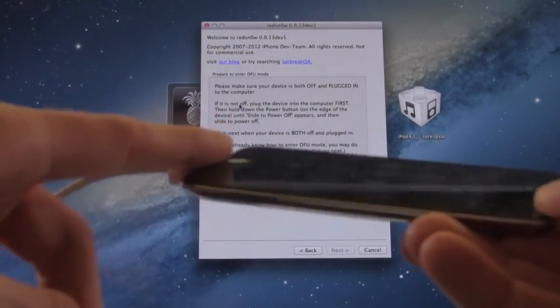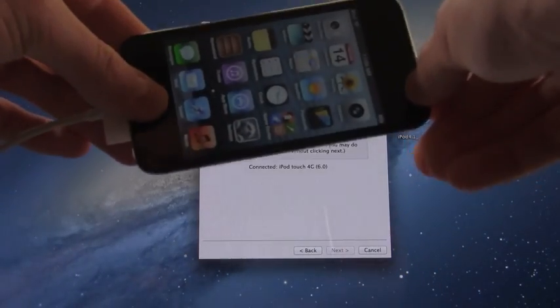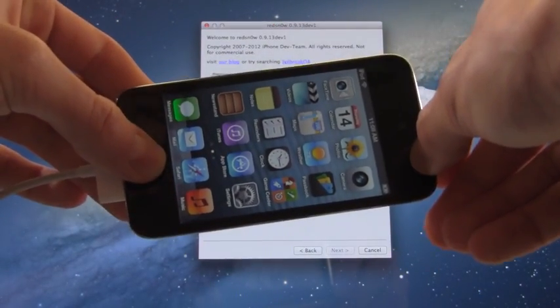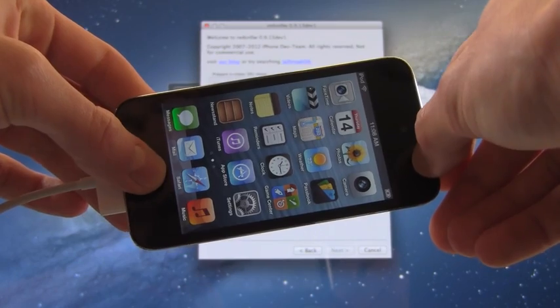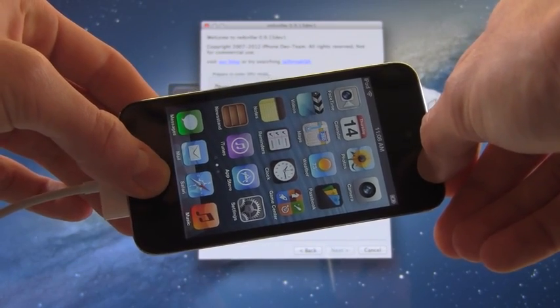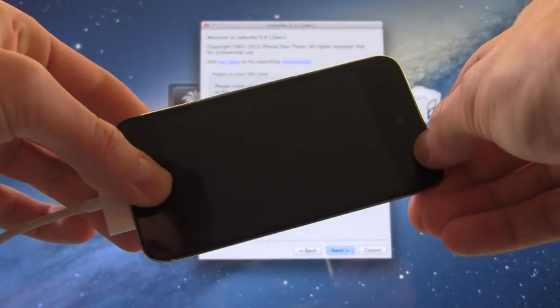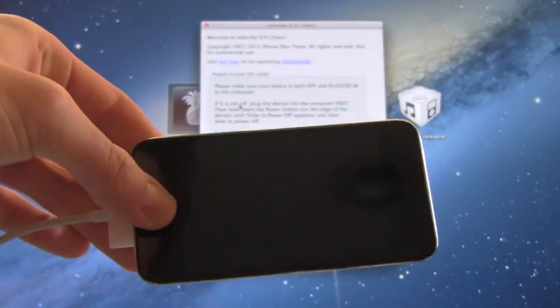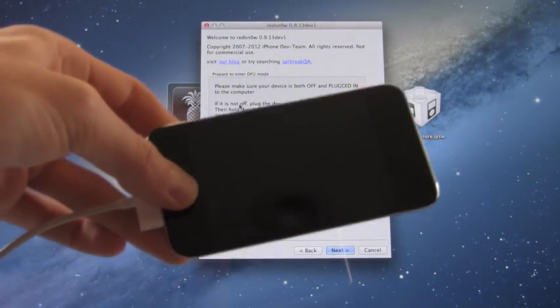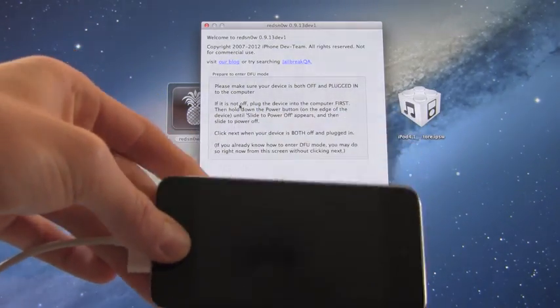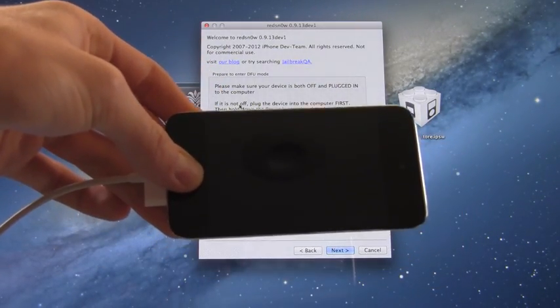So like I said, plug your device in, hold down the home and power button together for a total of 10 seconds. And once that 10 seconds is up, you can let go of the power button and continue holding the home button for 10 to 15 seconds until it bypasses this screen.